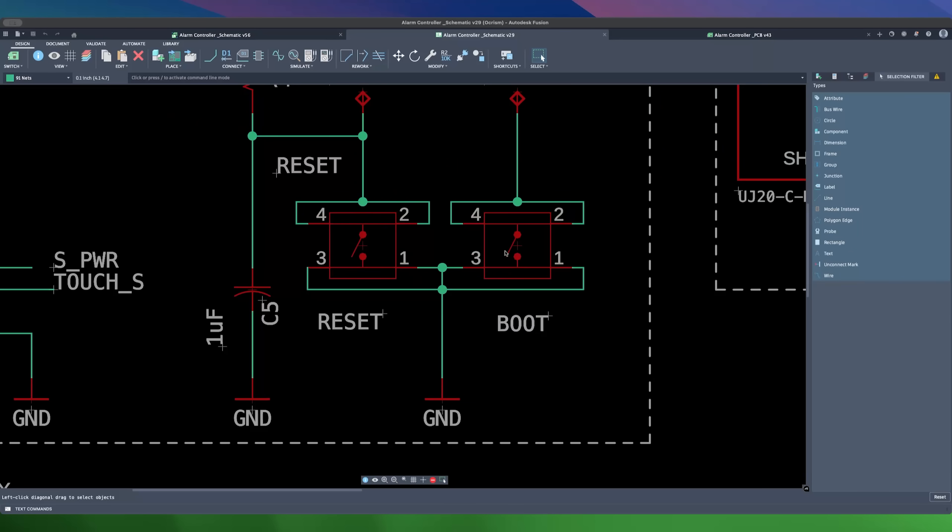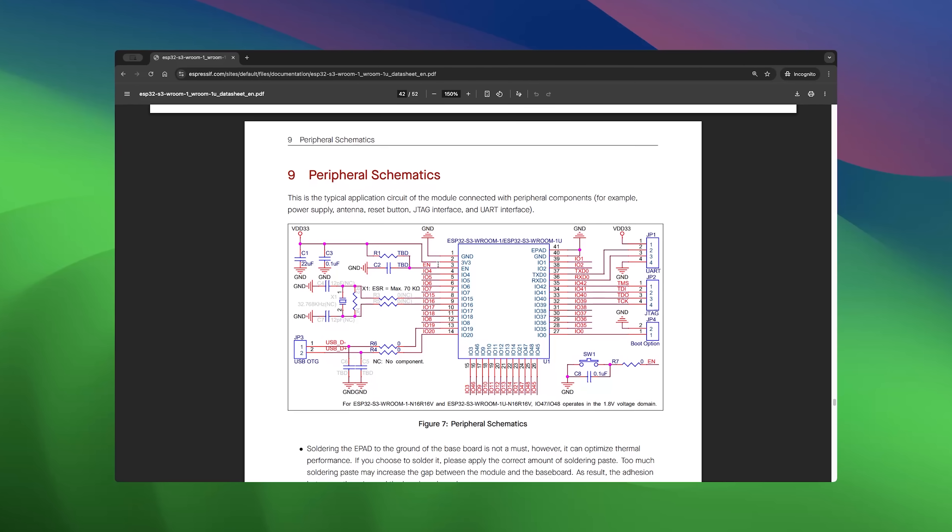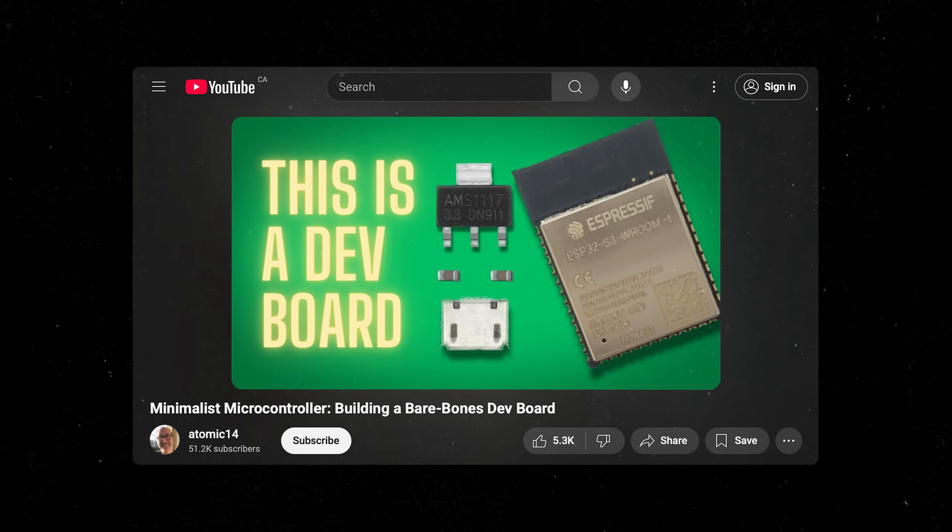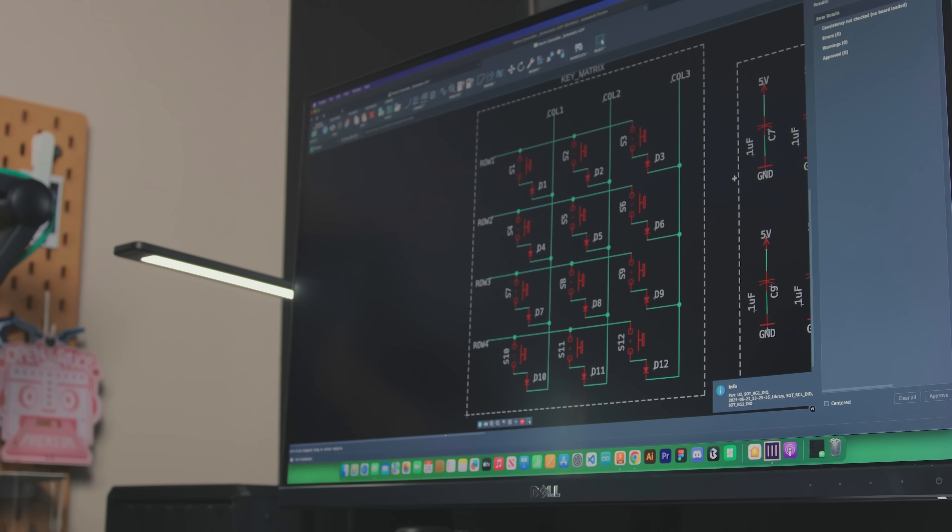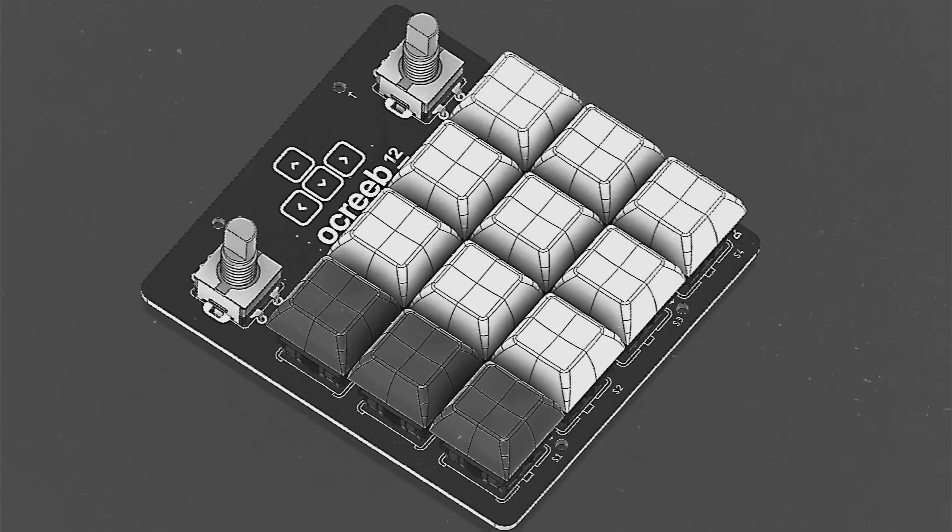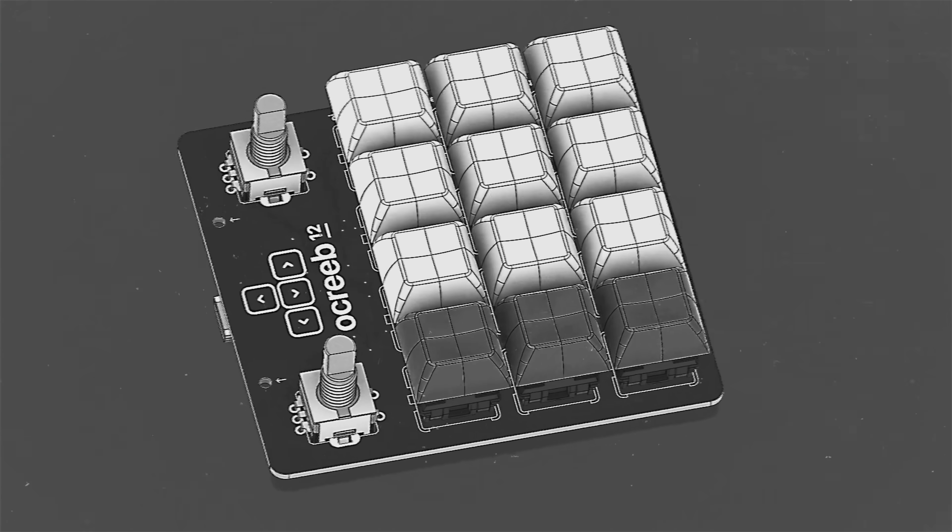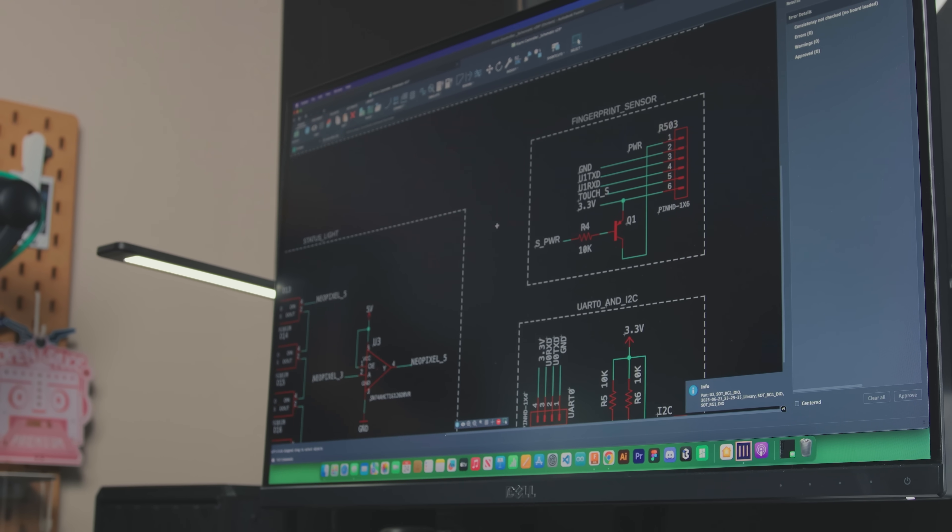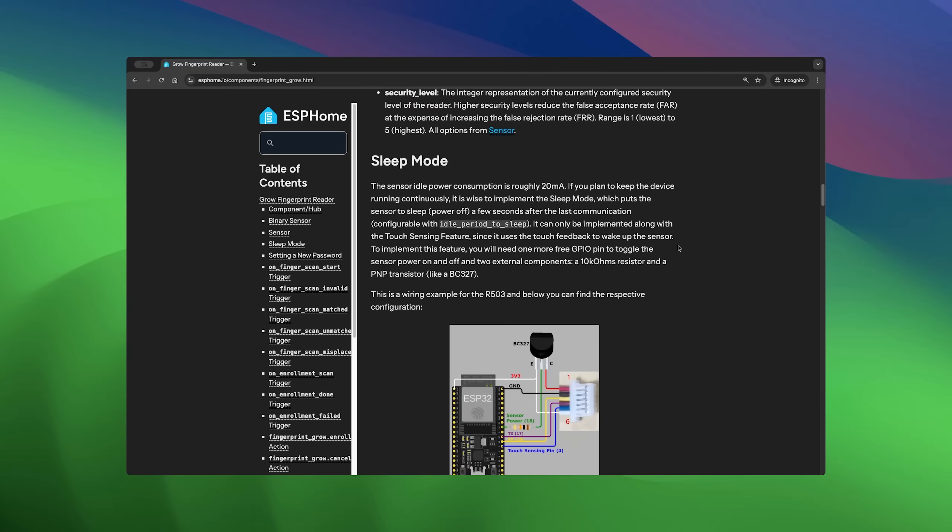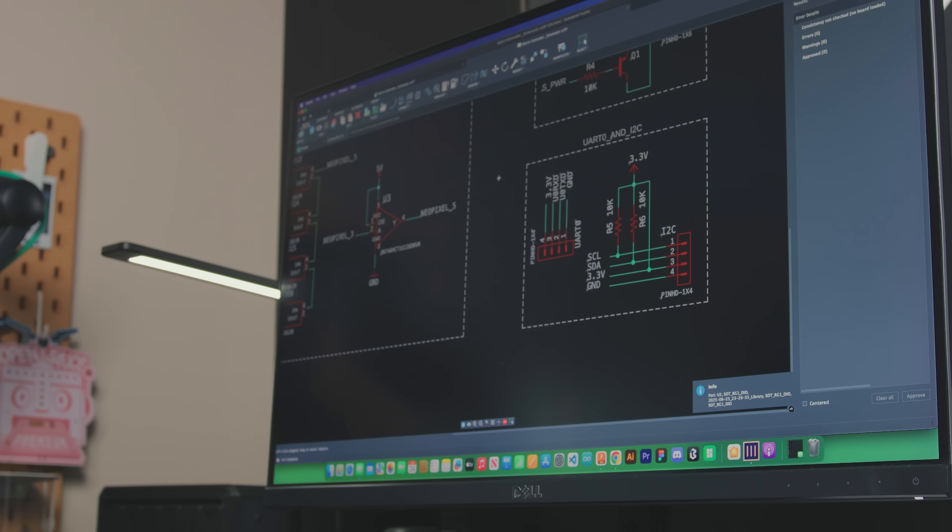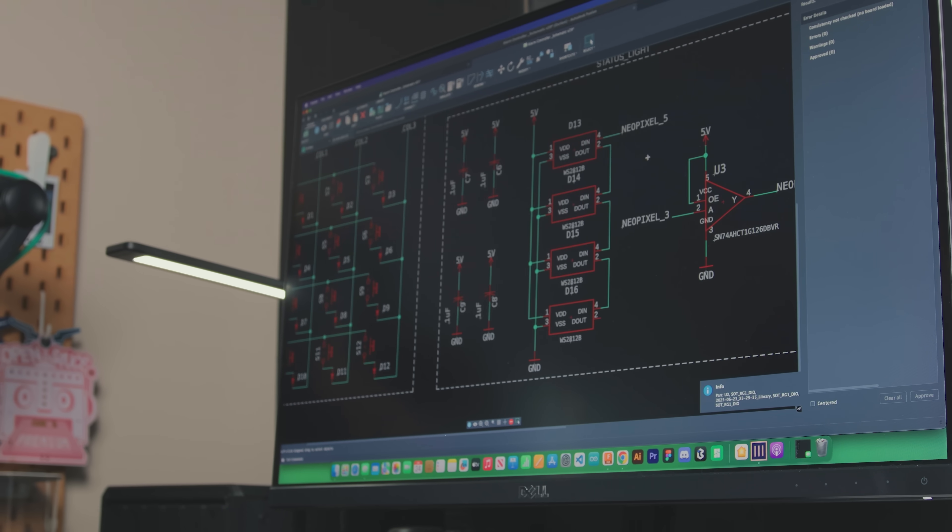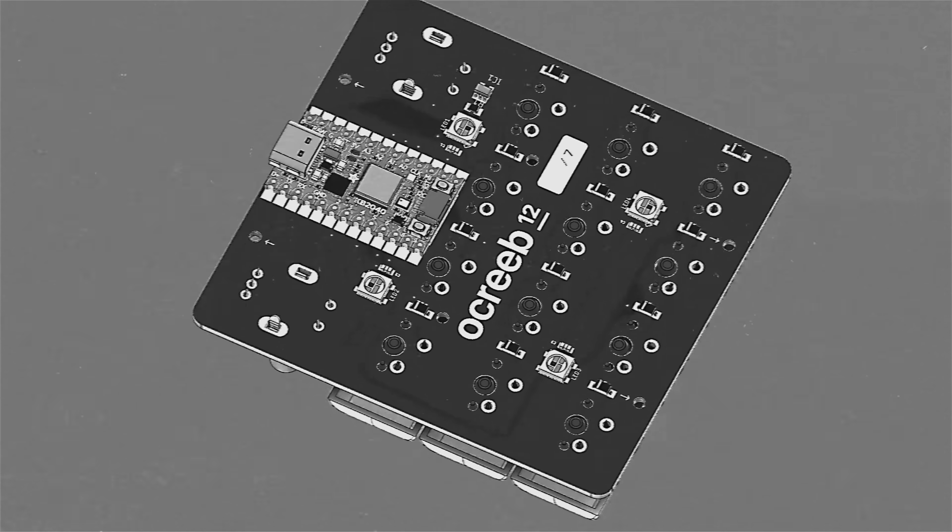I also added reset and boot buttons for convenience. If you'd like more details about this part, check out the application schematic in the datasheet or this nice video by Atomic 14 linked below. Now for the peripherals, starting with the keypad. I reused a 12 switch matrix with diodes from an old Macropad project and I connected it to available pins on the ESP. I also made sure to break out a UART header for the fingerprint sensor and added a transistor to implement sleep mode as recommended on the ESP home docs. The status light is made out of 4 NeoPixels with a level shifter that I also reused for that old build.